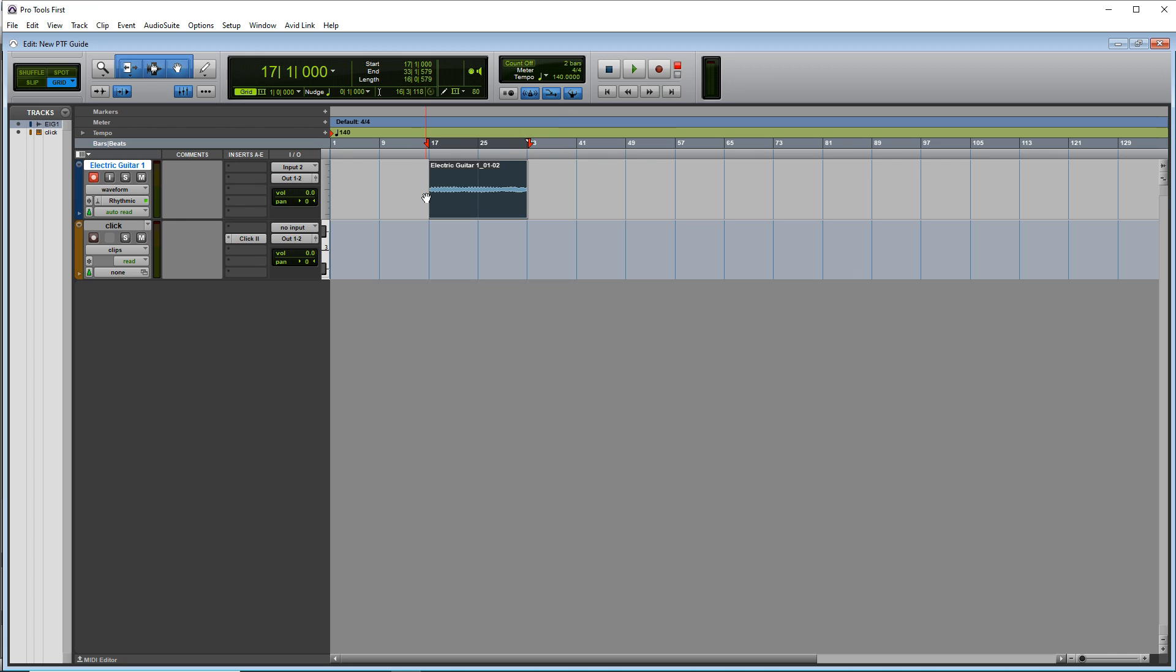So that's recording audio in and it's a similar process for any audio that you might be recording in not just guitar. Make sure that your levels are set up correctly, and you should be good to go.